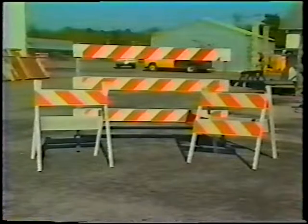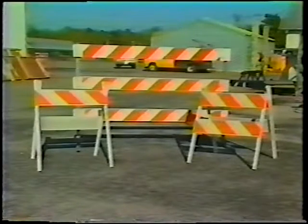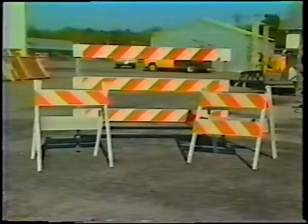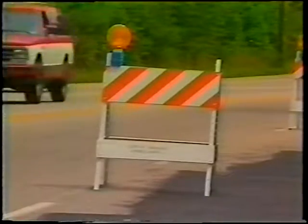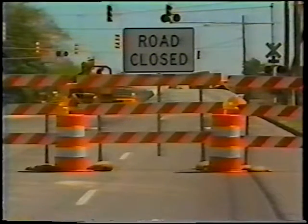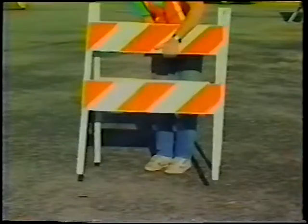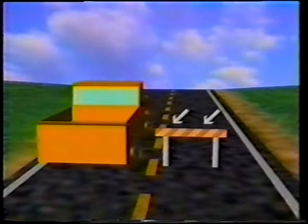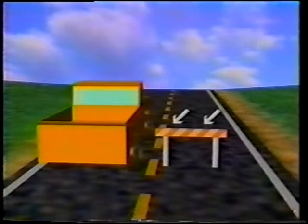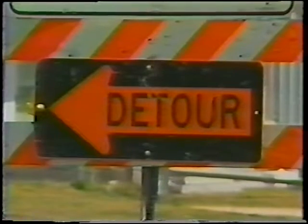Barricades should be constructed of lightweight materials and are classified as Types 1, 2, and 3. The type is determined by the number of reflectorized rails facing traffic. Types 1 and 2 are portable and can be used for either channelizing or marking hazards. Type 3 barricades are used for road closures. Types 1 and 2 have rails on both sides and may be used to separate opposing lanes of traffic. The rails have alternating orange and white reflectorized stripes that slope down toward the side traffic is to pass. For road closures, a road closed sign and a detour arrow sign may be mounted on a Type 3 barricade.